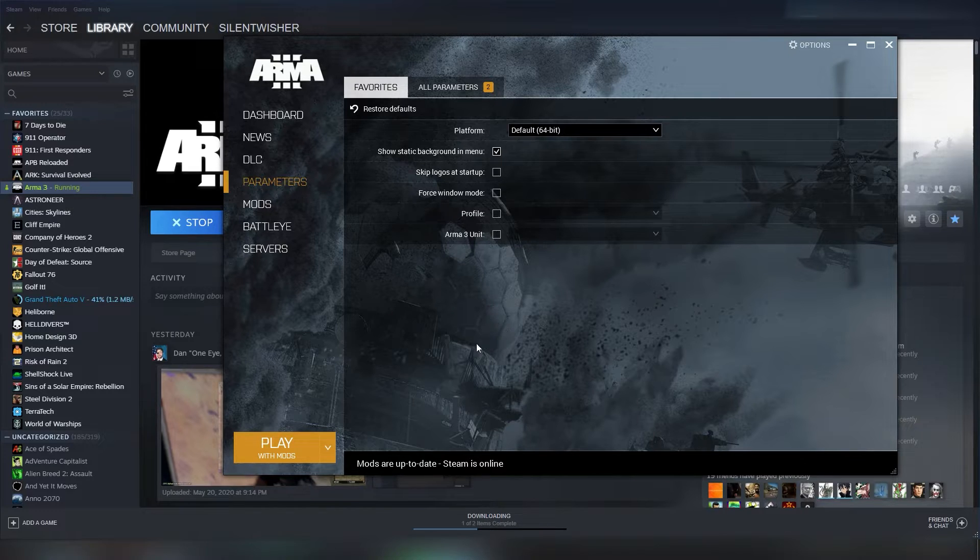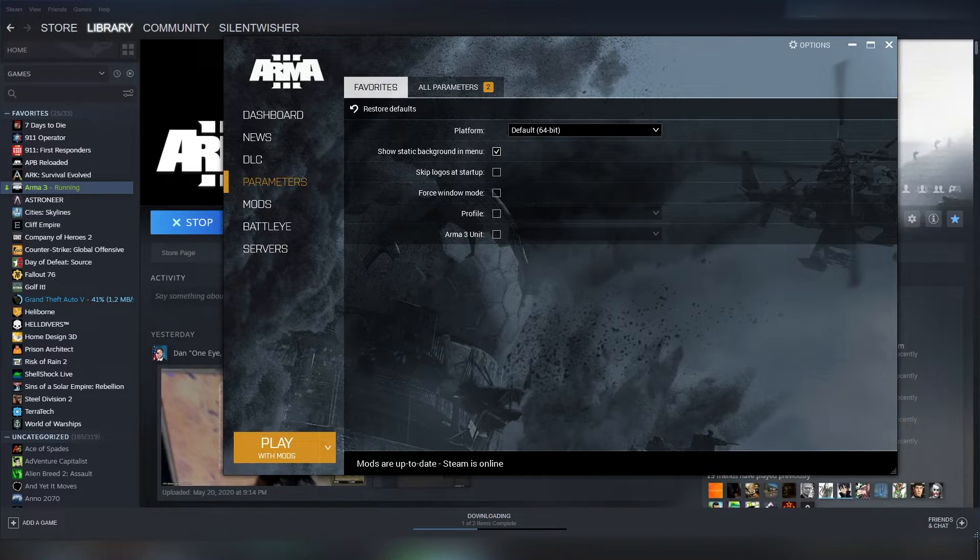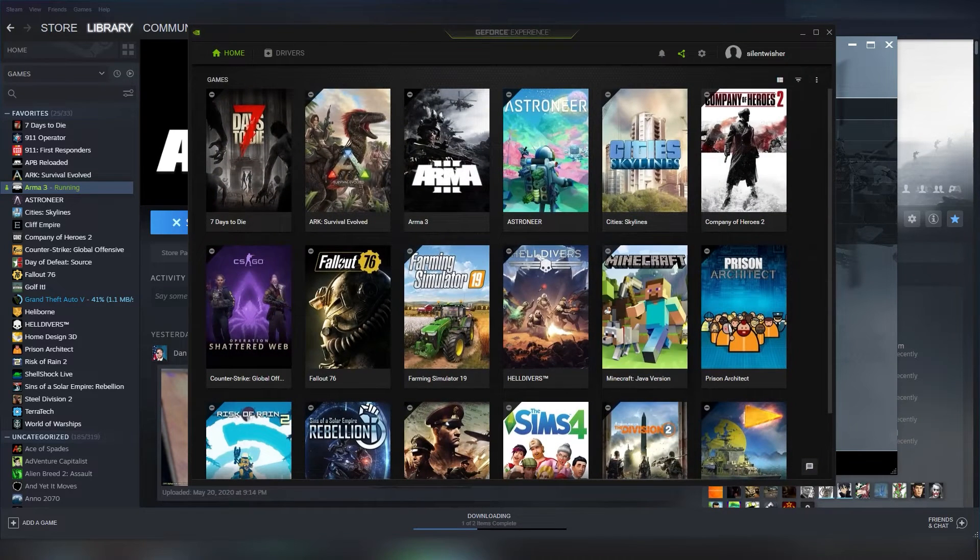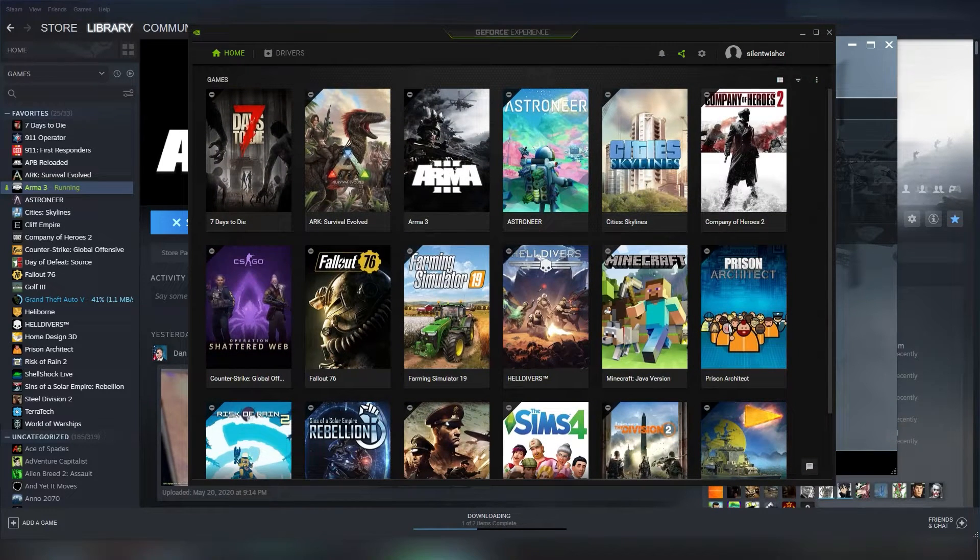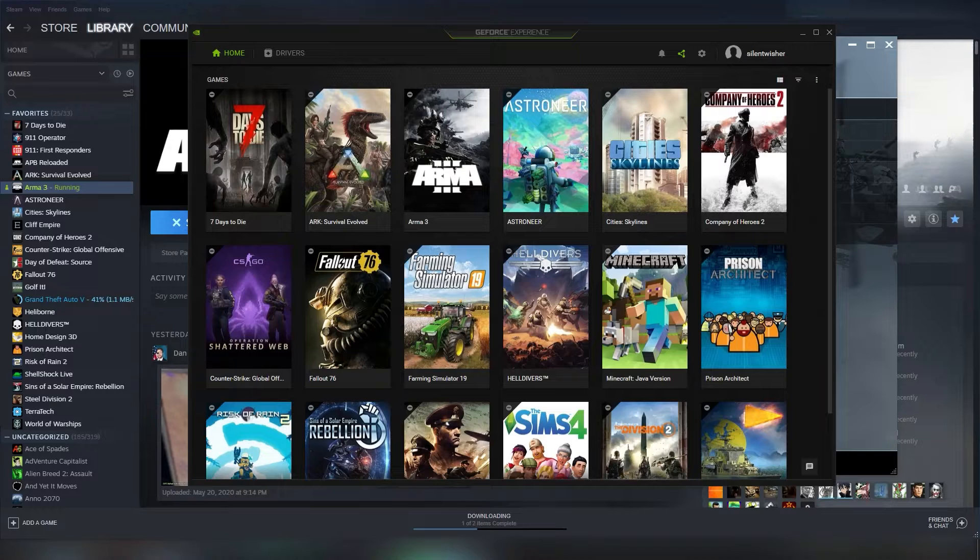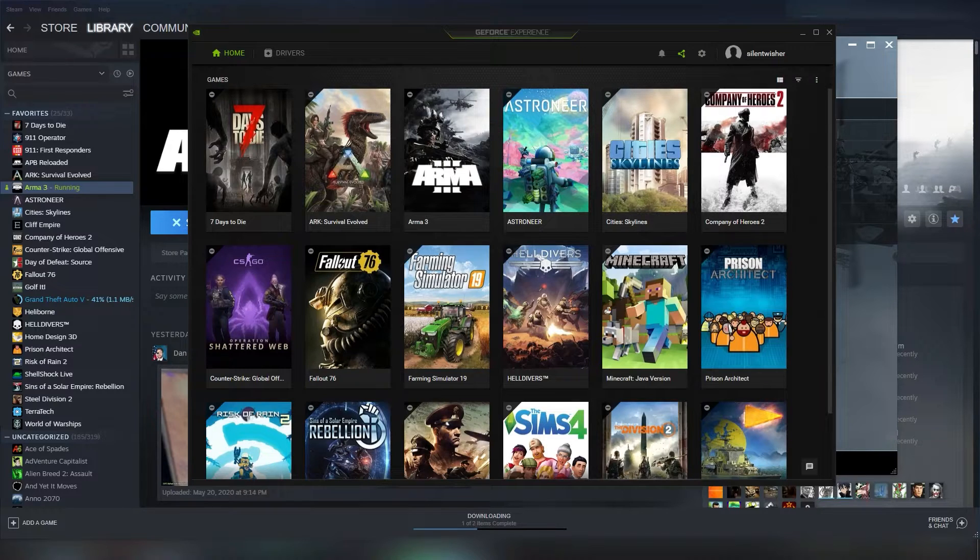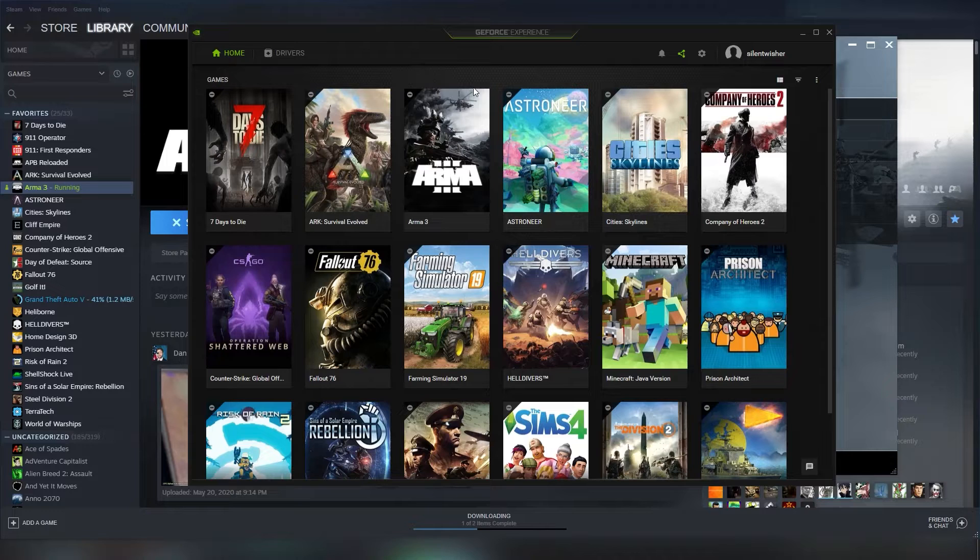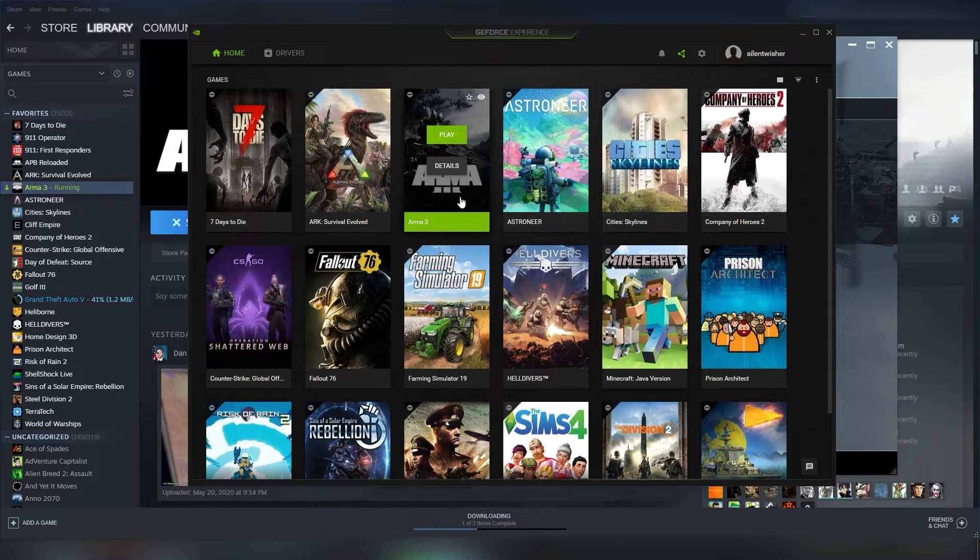Now, let's say none of that works. Okay? You're still having FPS problems, or something like that. Well, if you're using an NVIDIA GPU, or you have access to the GeForce experience, launch it, and go to Arma,